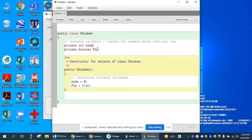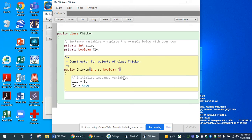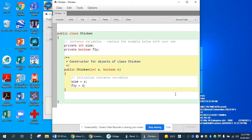Instead of just hardcoding defaults, I want to assign data passed in. I'm going to create a parameter called S and a boolean called C. Then I say size equals S, and fly equals C. That allows me, when I instantiate an object, to say this chicken is size 50 and it can fly — true — or this chicken is size 10 and it can't fly — false. This is different from last time where every object we created would have the exact same properties. Using the constructor allows us to create objects which are different in some way.